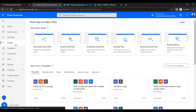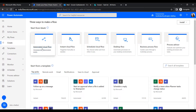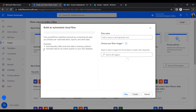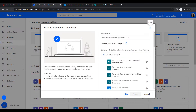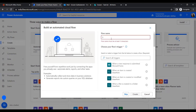In Power Automate, go to the Create section and click on Automated Cloud Flow. Here we will give a name to our flow: 'Send an email notification when an item is created.'